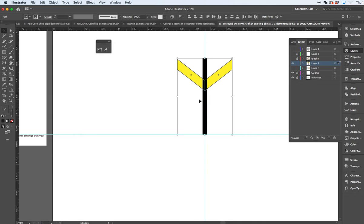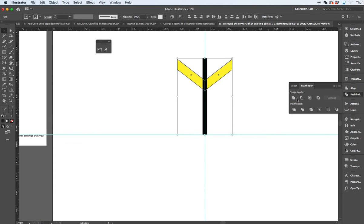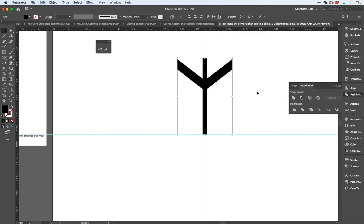Together, that'll give me the piece that I can then use the pathfinder. Hover over this one which is the unite option.